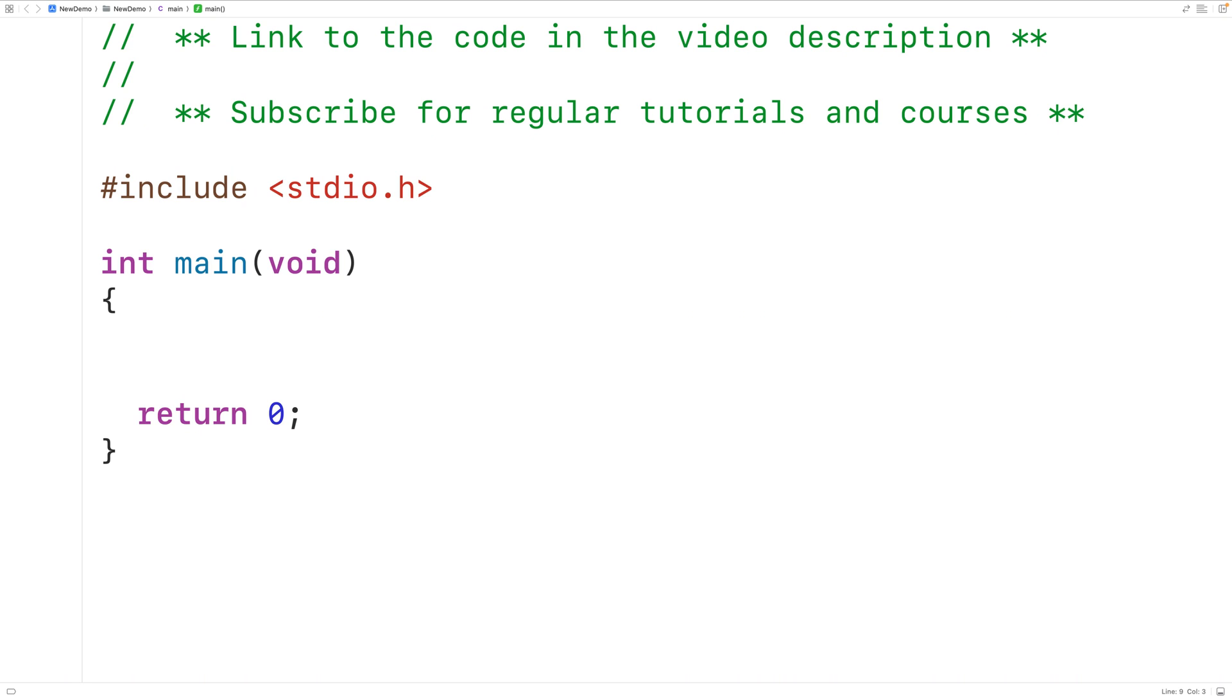In this video we're going to learn about void functions in C. Void functions are functions which do not return a value. Sometimes these functions are called non-value returning functions.